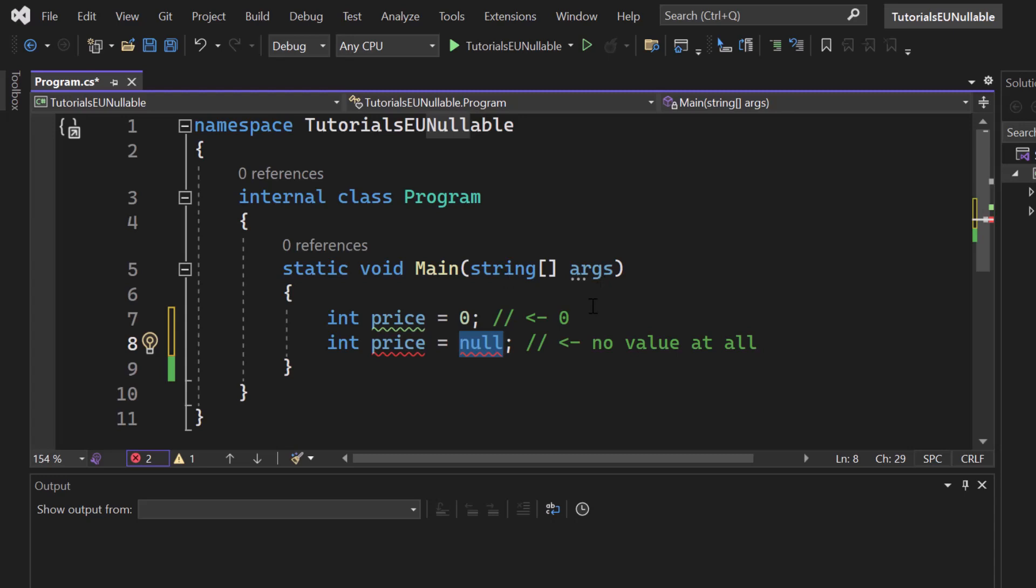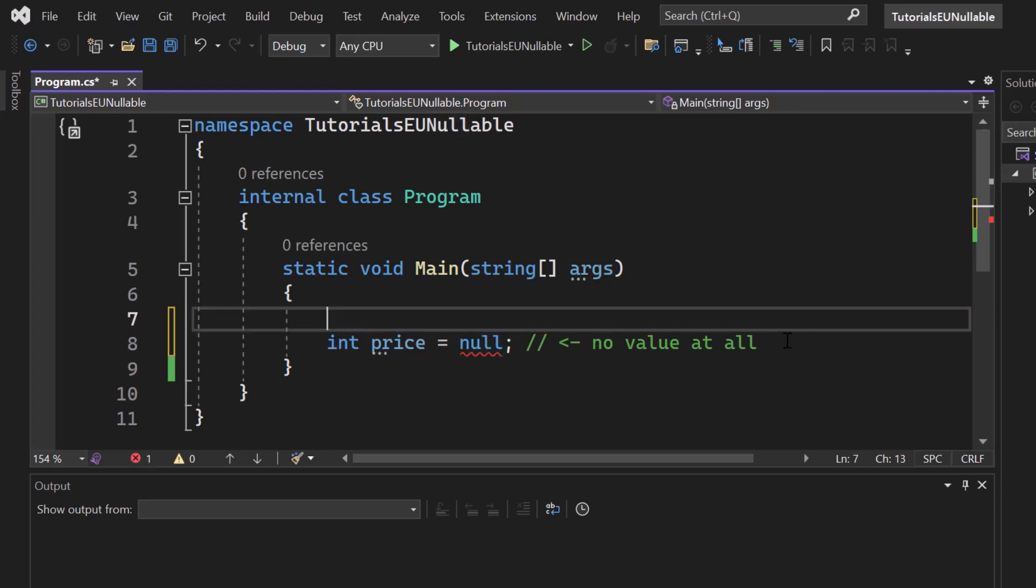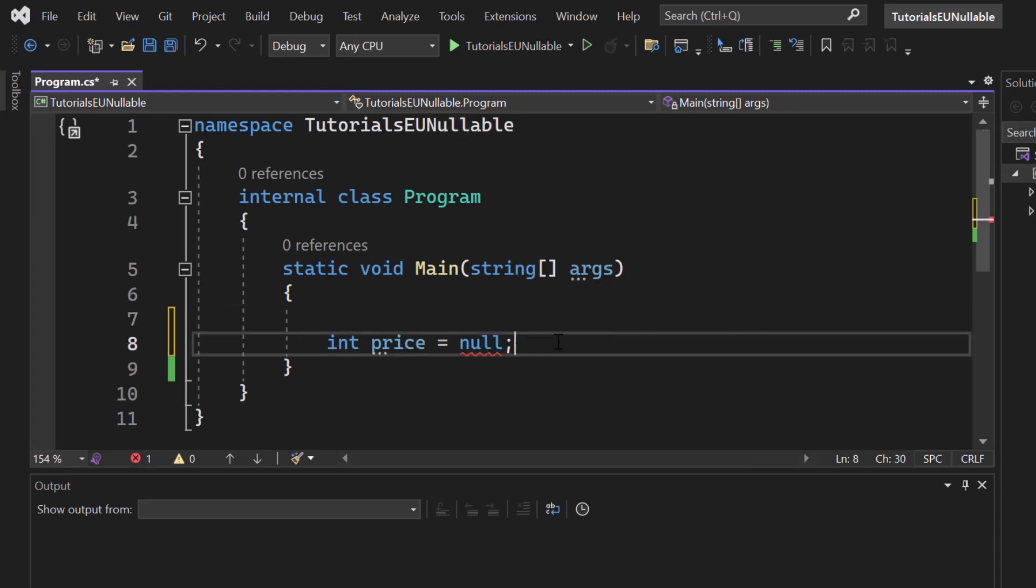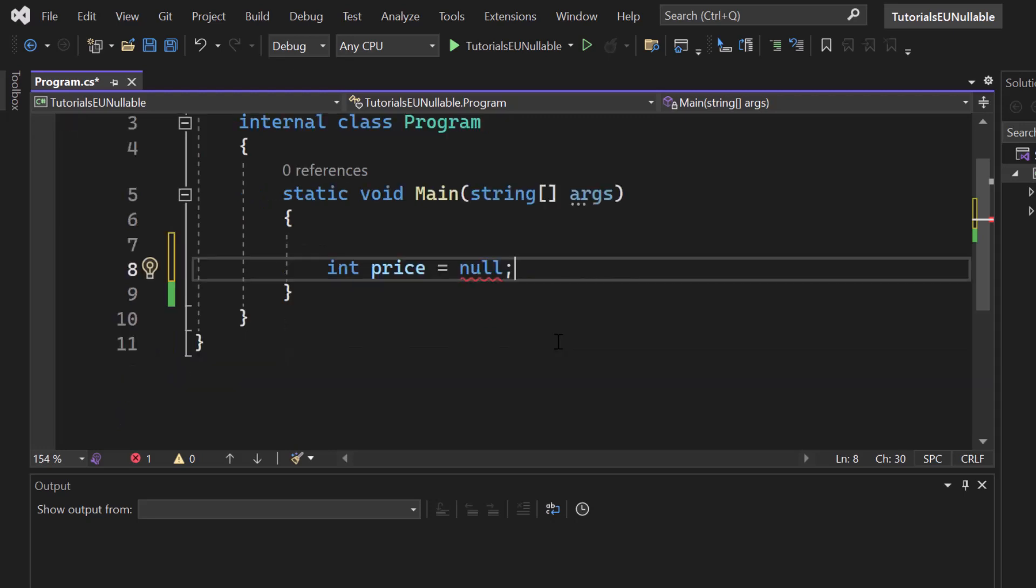Great. So as you can tell, if I just remove that here, the price like this is not working. So integer by default, as many other primitive data types, is not nullable. The same applies for floats, decimals, bytes, and even for booleans.